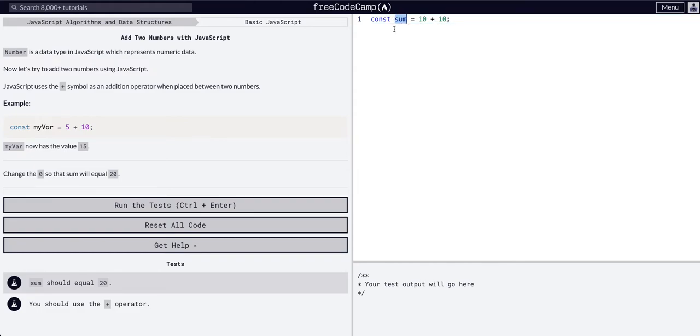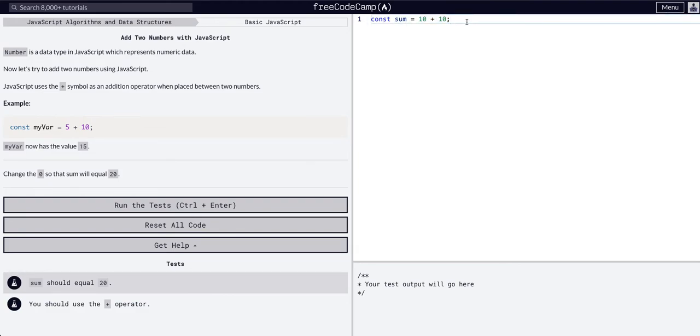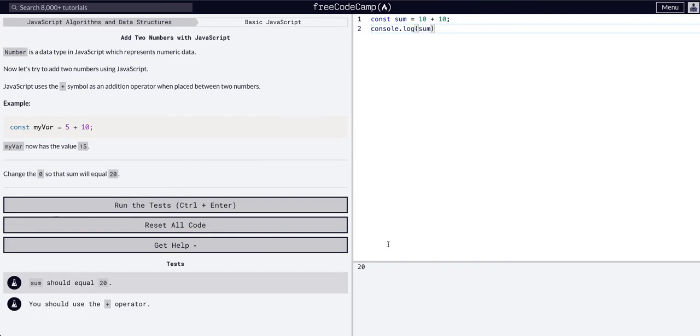So now we're saying sum is going to be equal to these two. It's a little math problem connected to a variable and we can console.log sum. You can see it is 20 now.